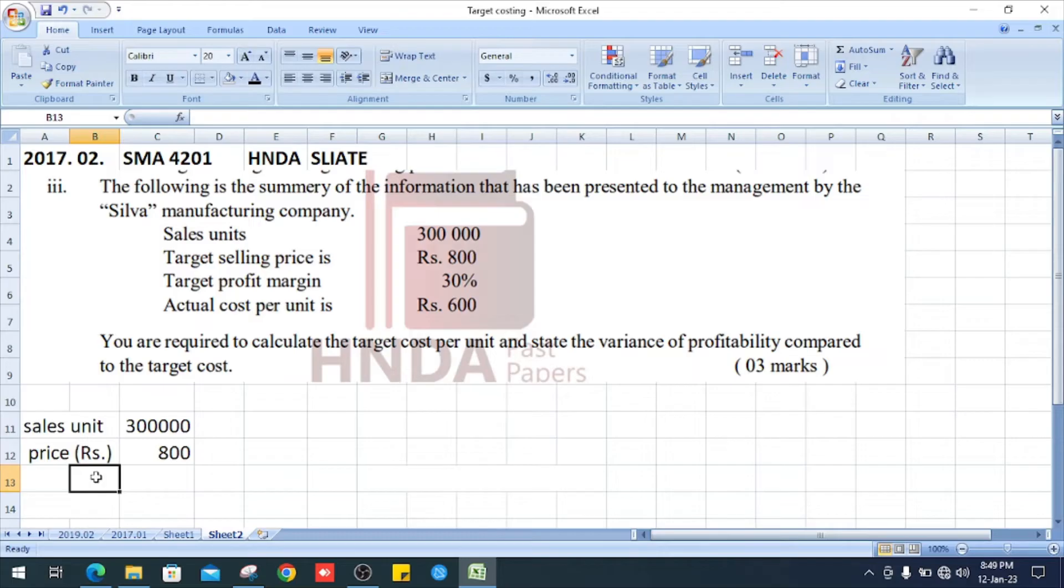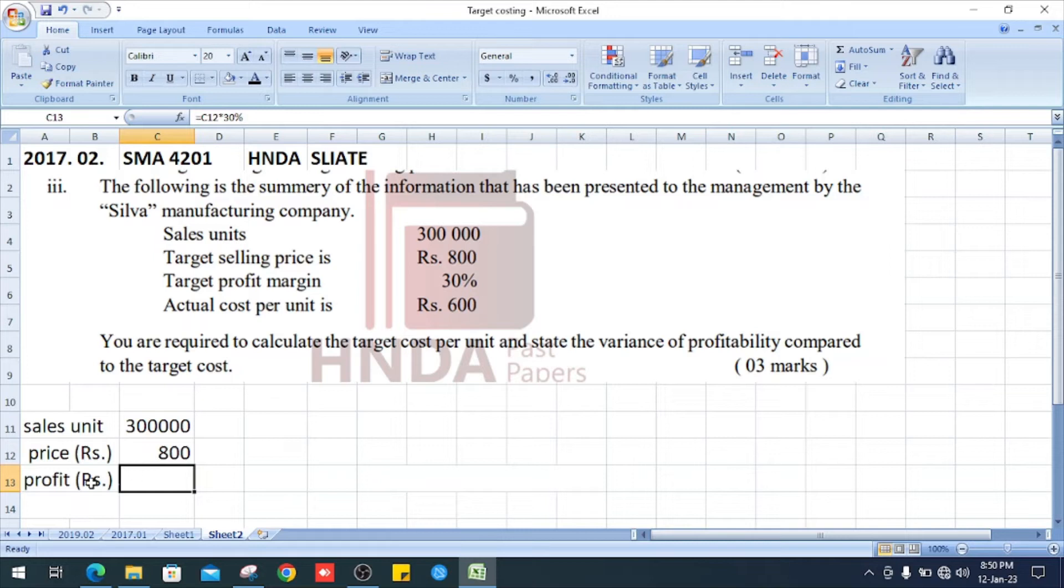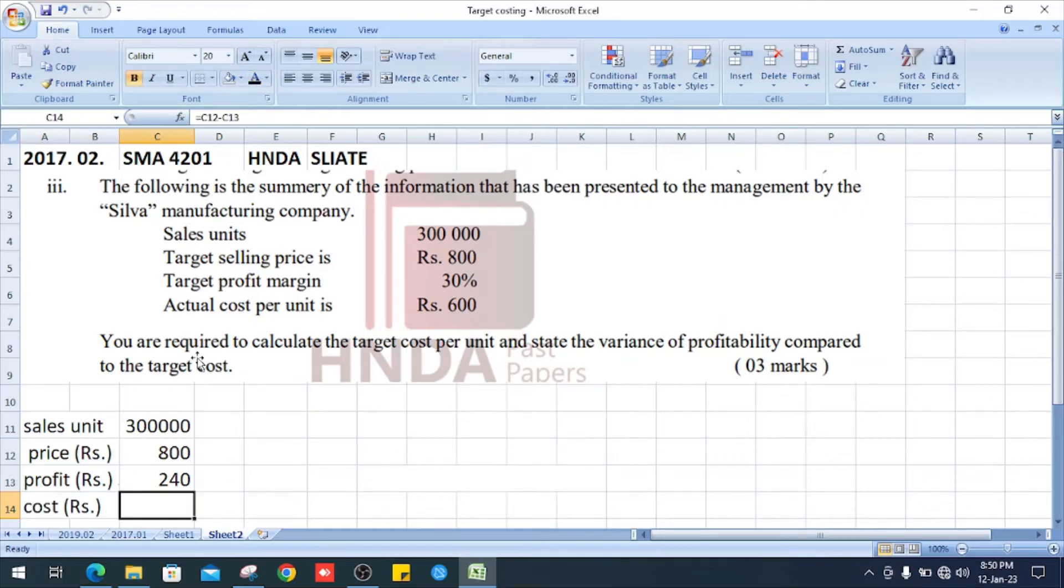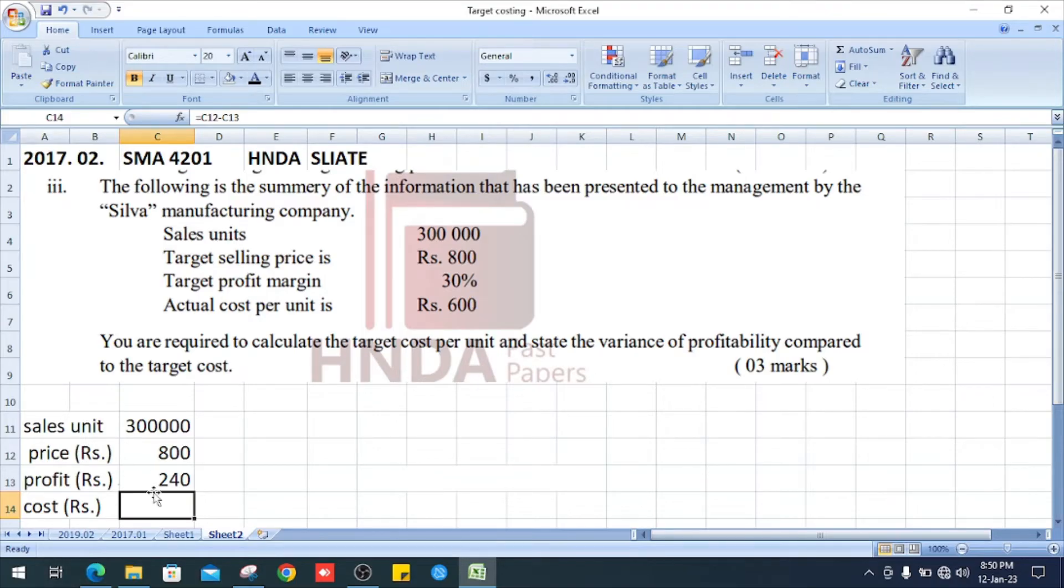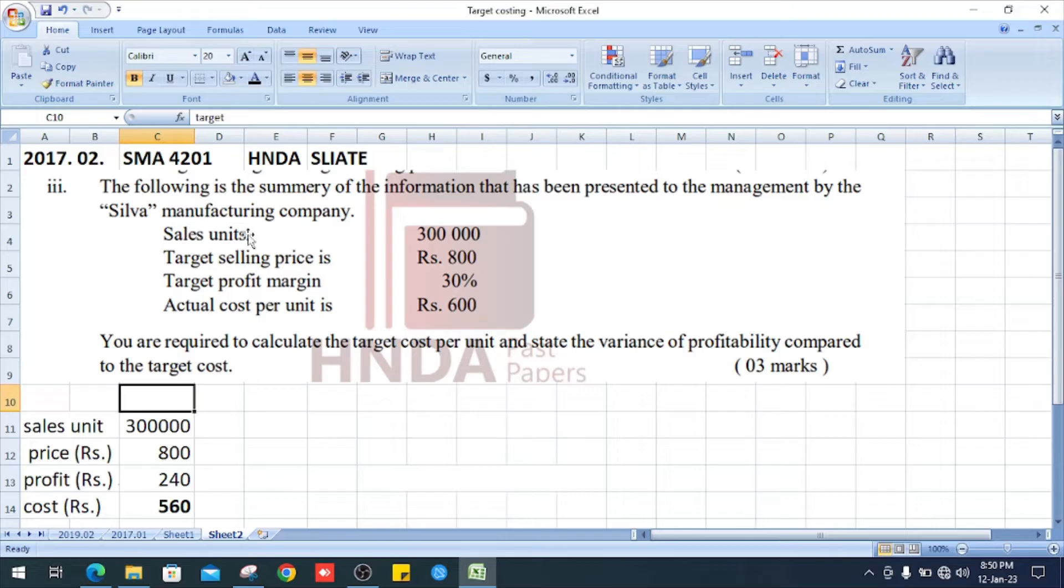And our profit margin is 30%. Okay, how do we get the profit? The price into profit margin 30%, it is 240. Right, next, our cost. We can get the price minus profit. The price is 800, profit 240, it is 560. This is our target cost.